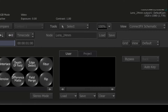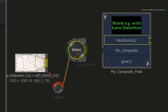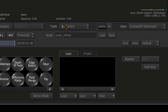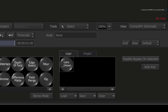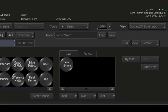Go to the ConnectFX node bin and ensure you switch to the Custom User bin. This will ensure that this preset will be available in every project with this user profile. Now drag the Action node into the user bin. You will see a new node created with the name of the Action node.